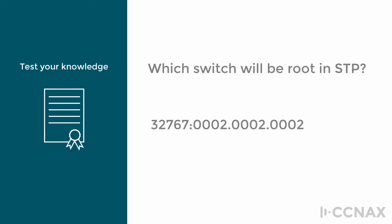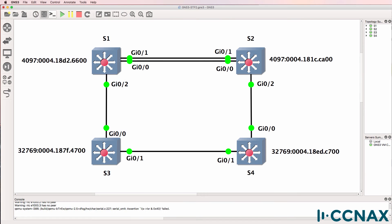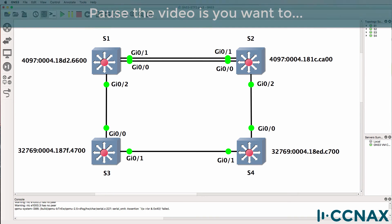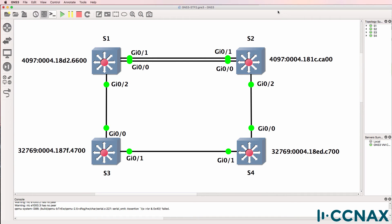In this vlog we're going to discuss Spanning Tree. Have a look at this topology. Which switch is the root of this topology and why? So how is the Spanning Tree root selected? It's based on the bridge ID, which consists of the priority and MAC address of the switch.